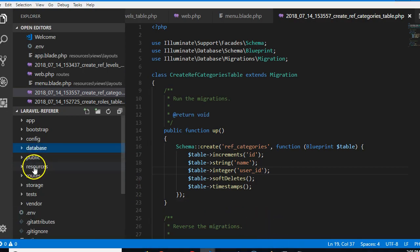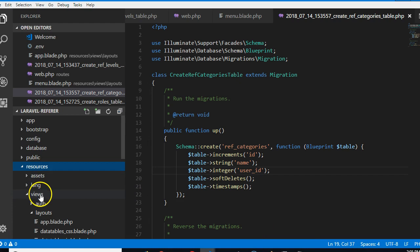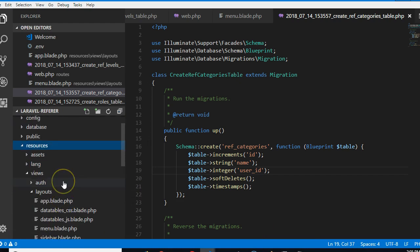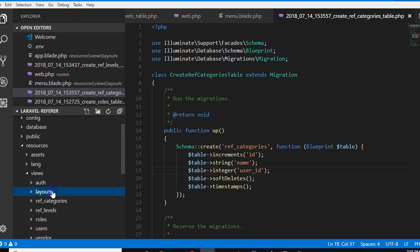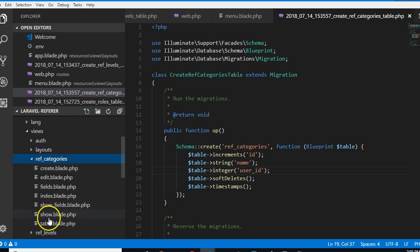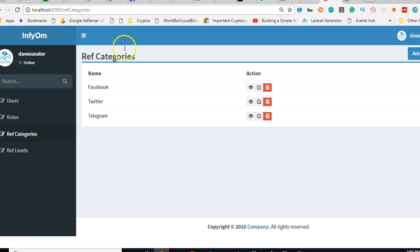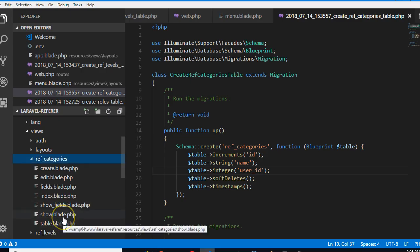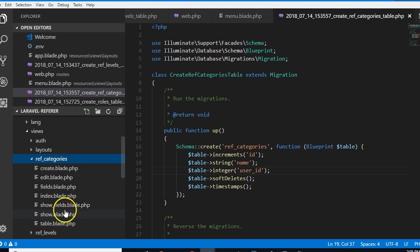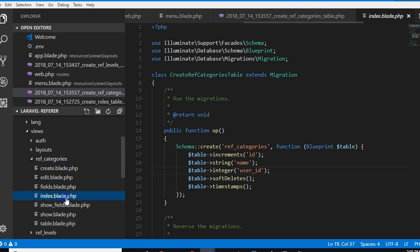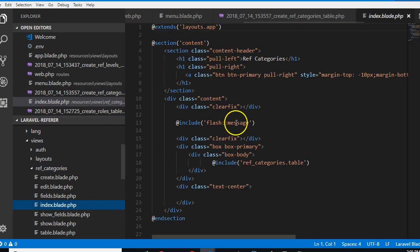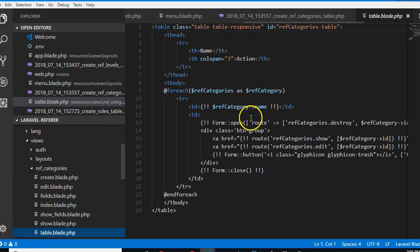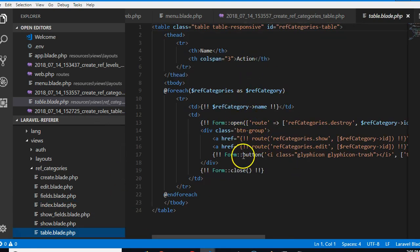Let's go to the design and look at something in resources. We'll go to view and we're looking for the folder for ref_category, ref_categories, and then this is the index page. So let us look at index. The index page imports the table, you see, the index page imports the table so we'll go to table.